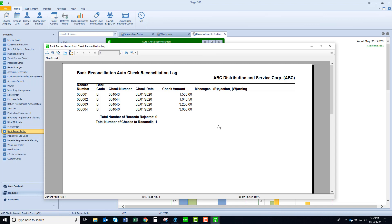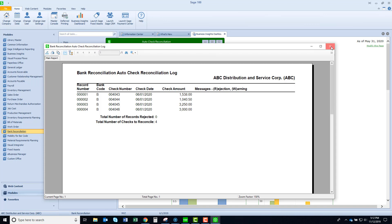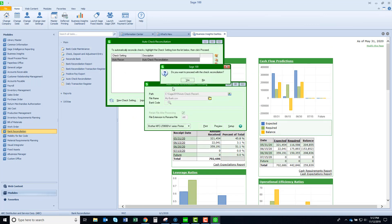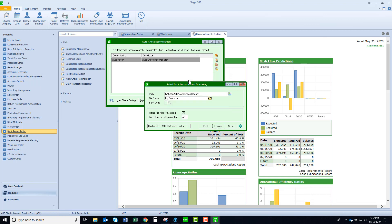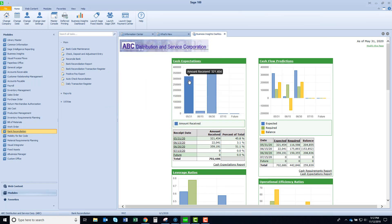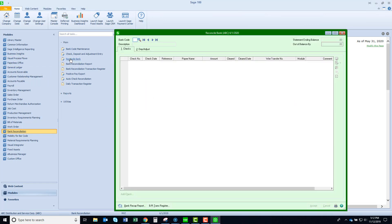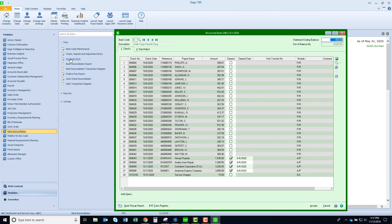It's saying there's no rejection, so now we're ready to go. I'll proceed, and if I come back to reconcile bank, we're going to see that those four checks have been cleared with the cleared date.